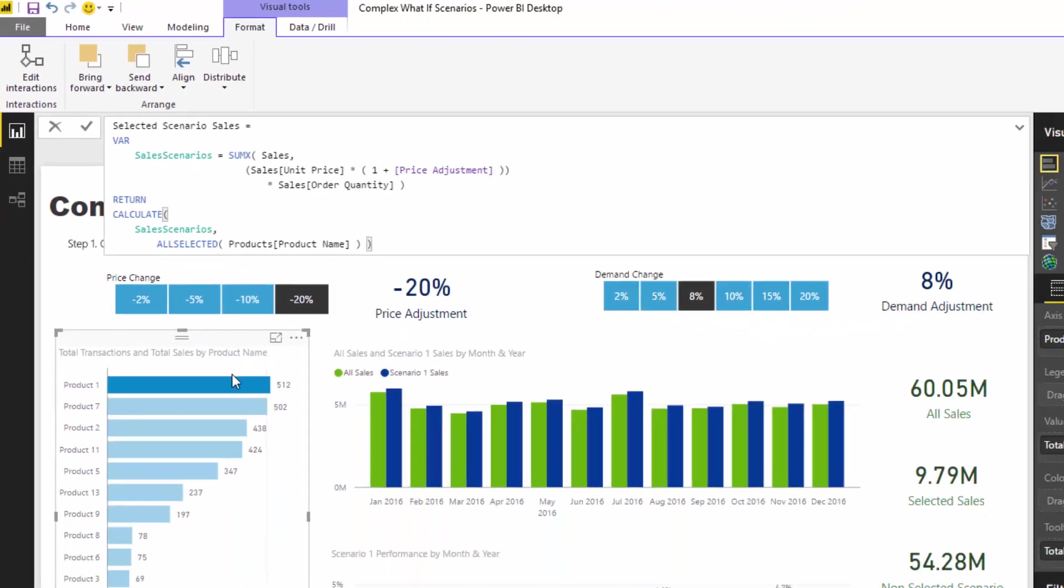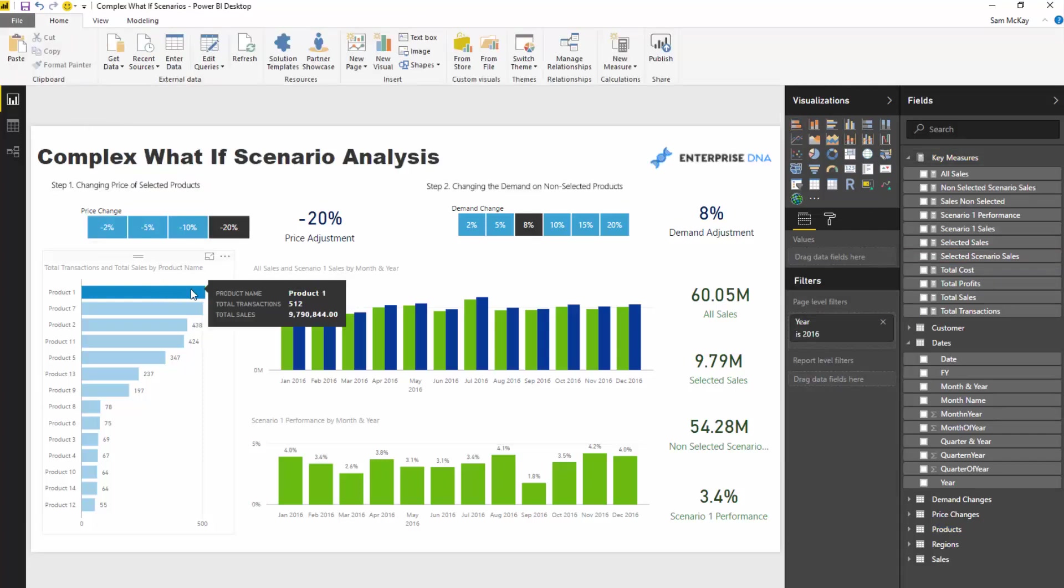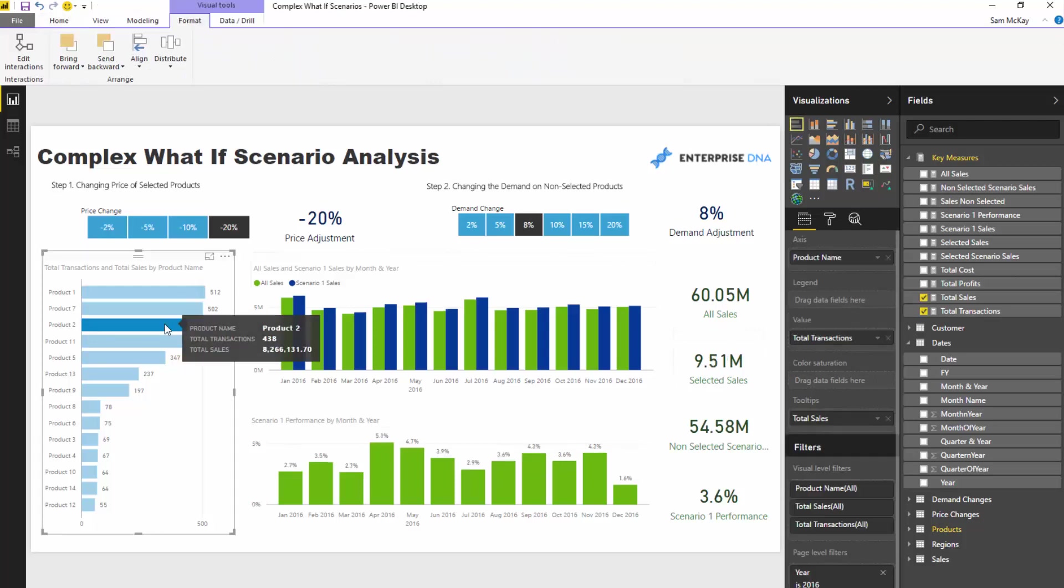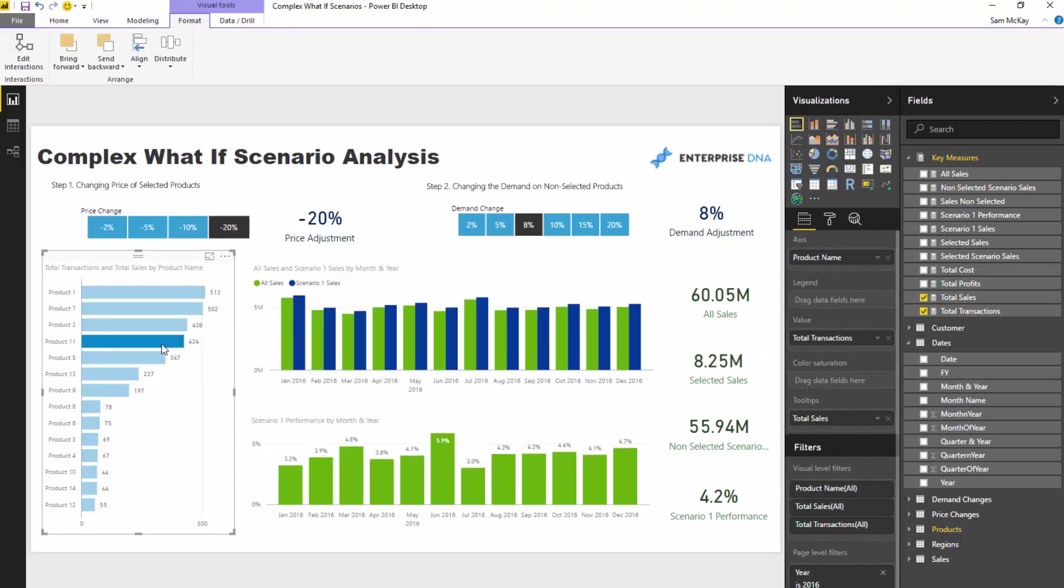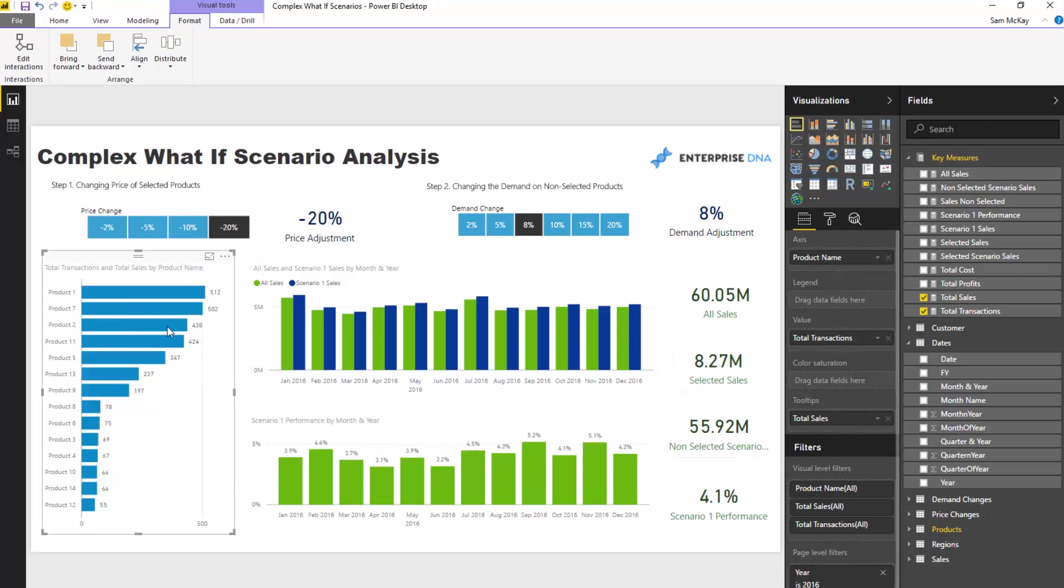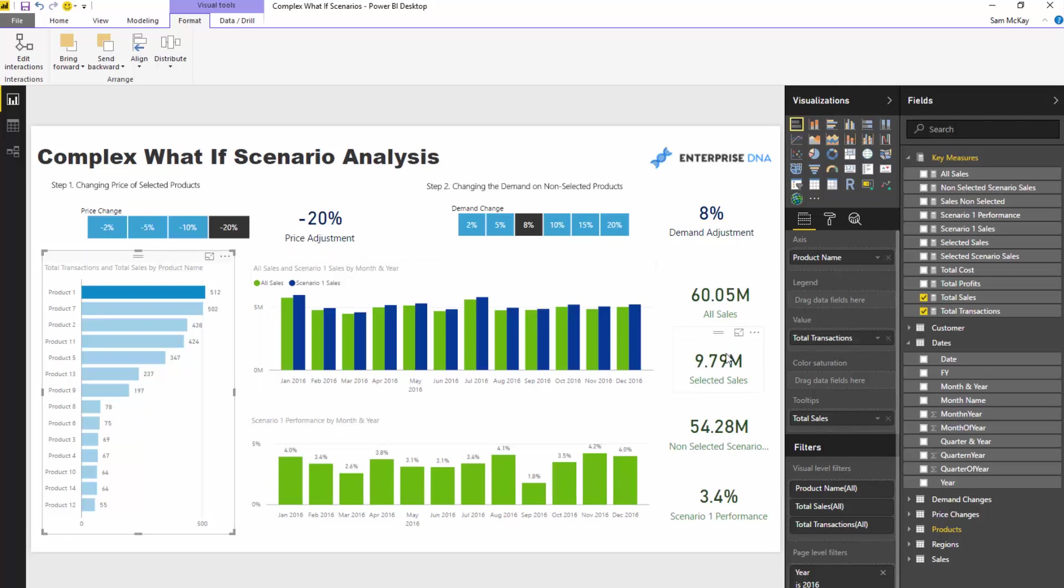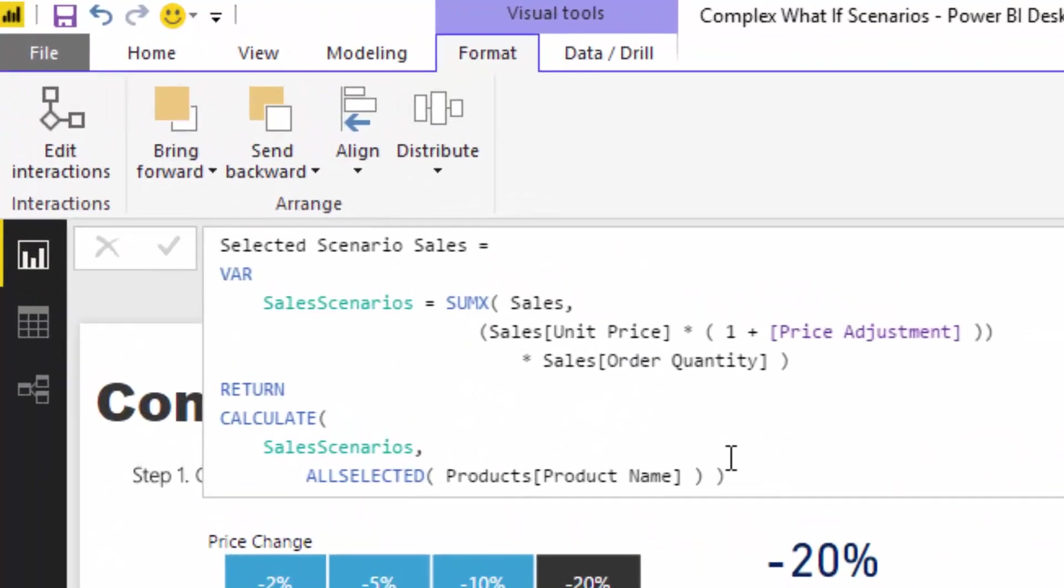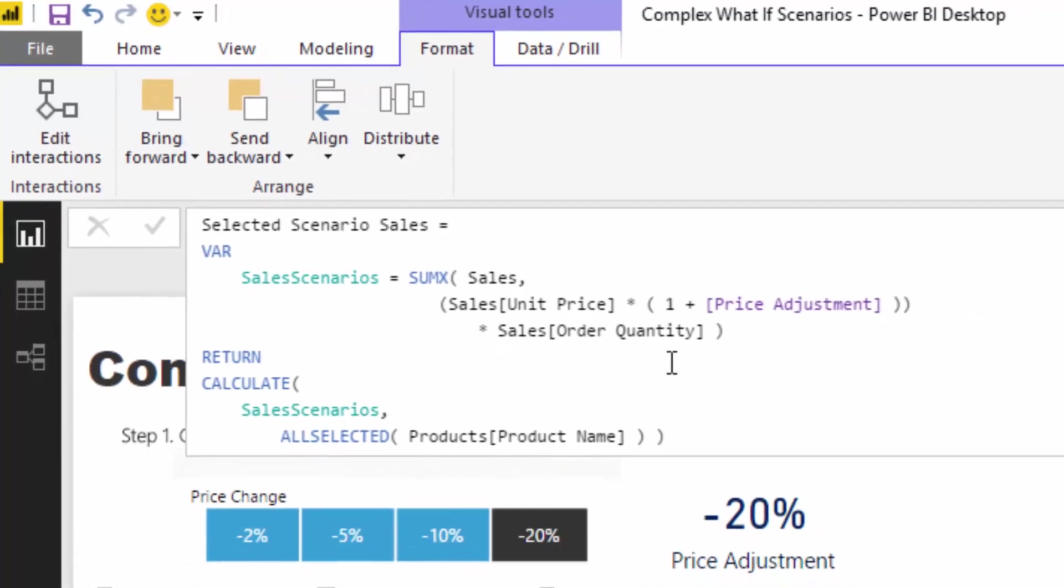Okay and so when I select this when I hover over this you'll see the tooltip you'll see the tooltip is saying 9.79 million and that is also reflected over here in the selected sales. So as we skip through or click through the different products you can see that it's changing for whatever selection we've made and then when there's no selected it's selecting everything. So what that selected scenario sales is doing is it is calculating the total sales but in this case only for the adjusted with the adjusted price change included.